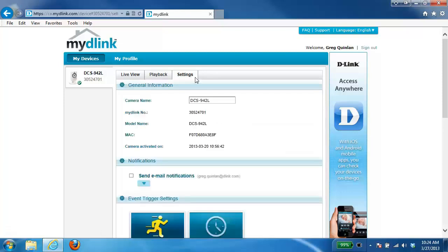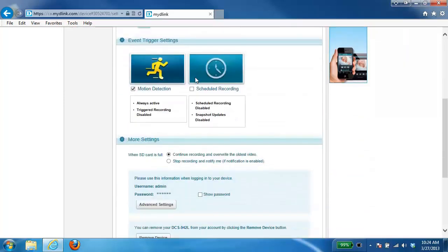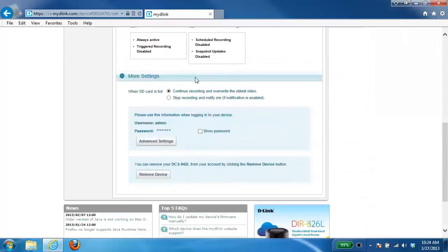Once this page loads up you want to just scroll down to the bottom of the page and you will see a remove device button. You want to click on this button.